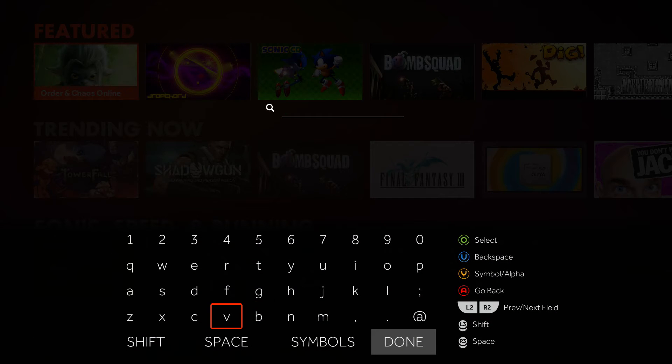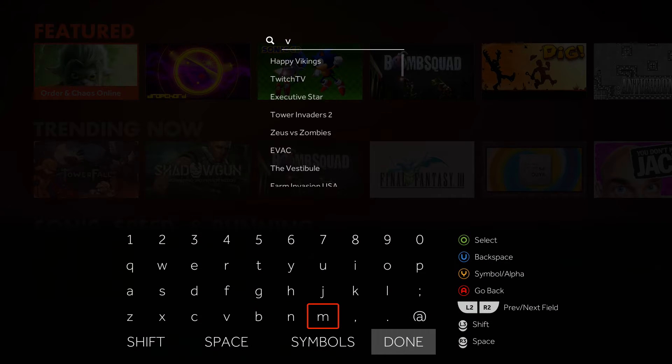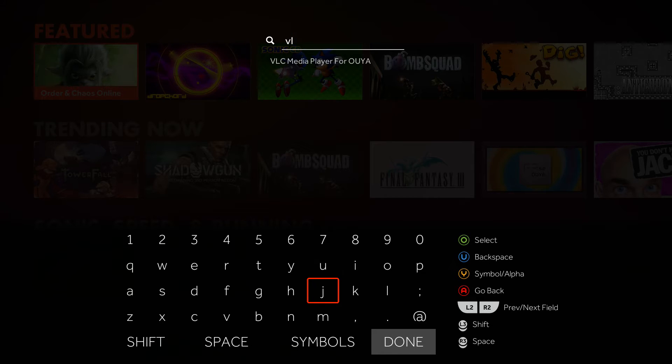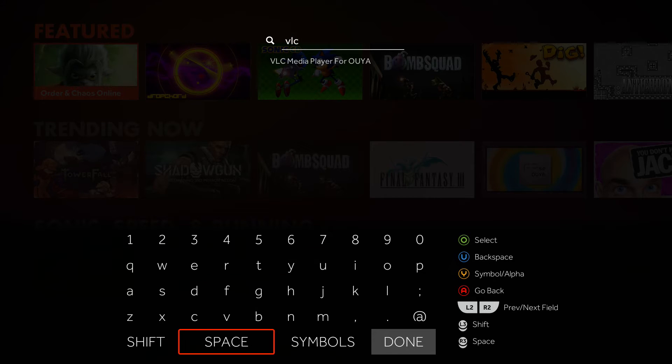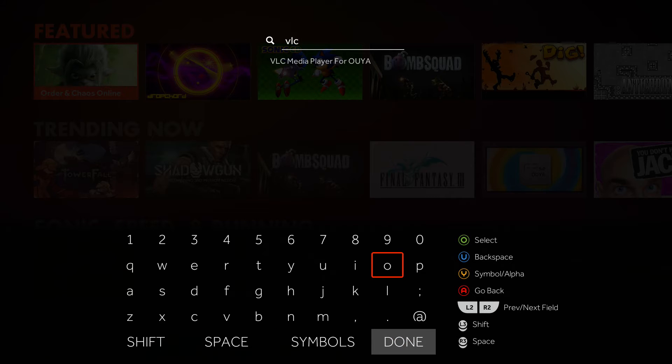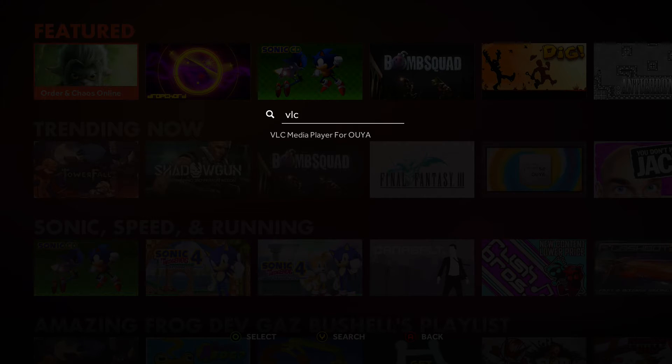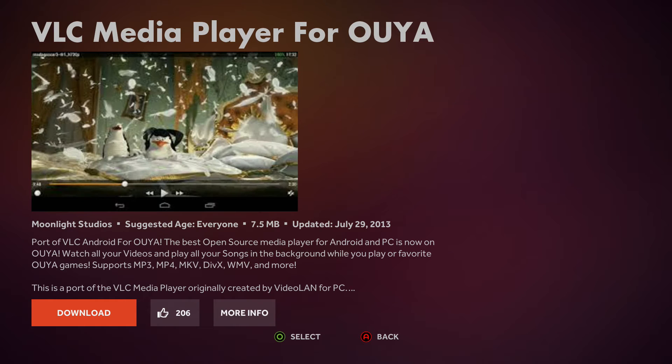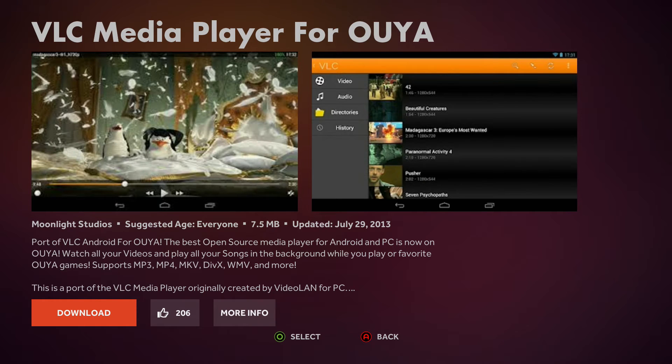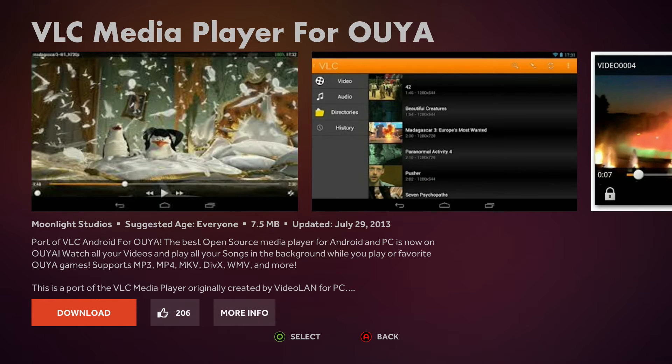All you got to do is type VL, there it is, look at that. Can I get up there? No, still learning how to use this thing myself. And there it is, the VLC media player for OUYA. Look at that, neat.